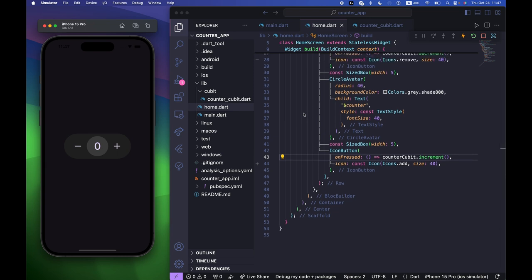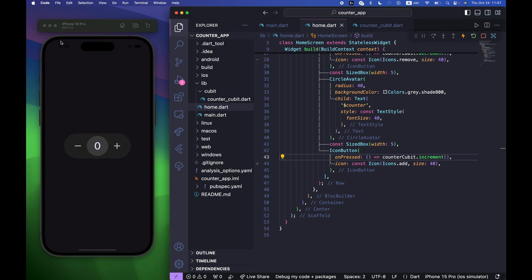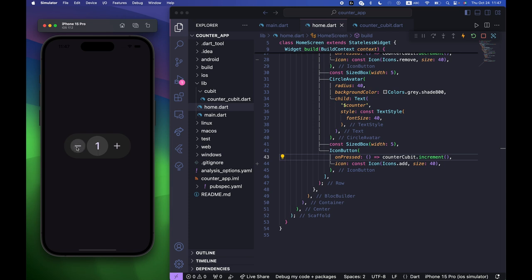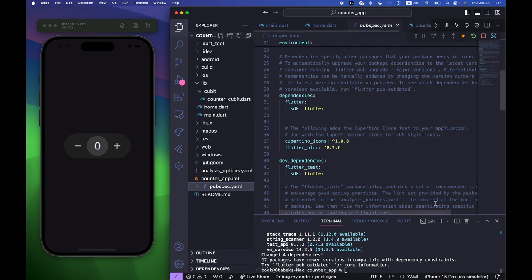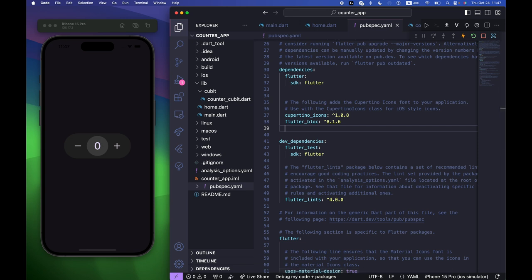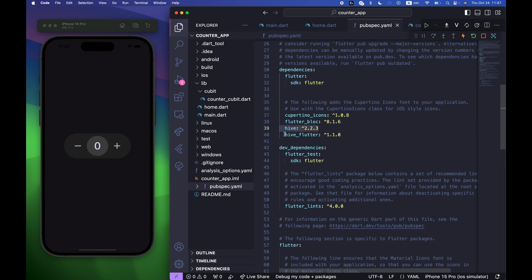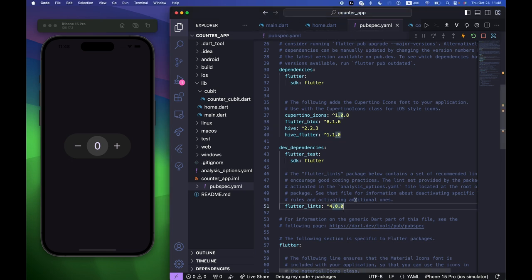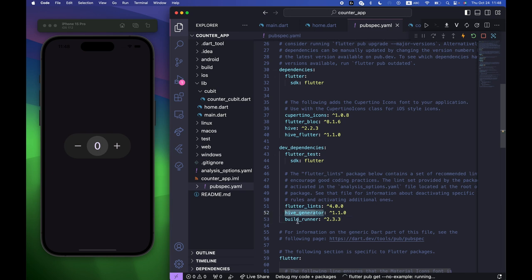Now we are going to use the local database Hive to persist our data — so if we have a count of 10 and exit the app, it should still be 10 on re-entry. Go to pubspec.yaml and add hive and hive_flutter packages, plus hive_generator and build_runner under dev_dependencies.